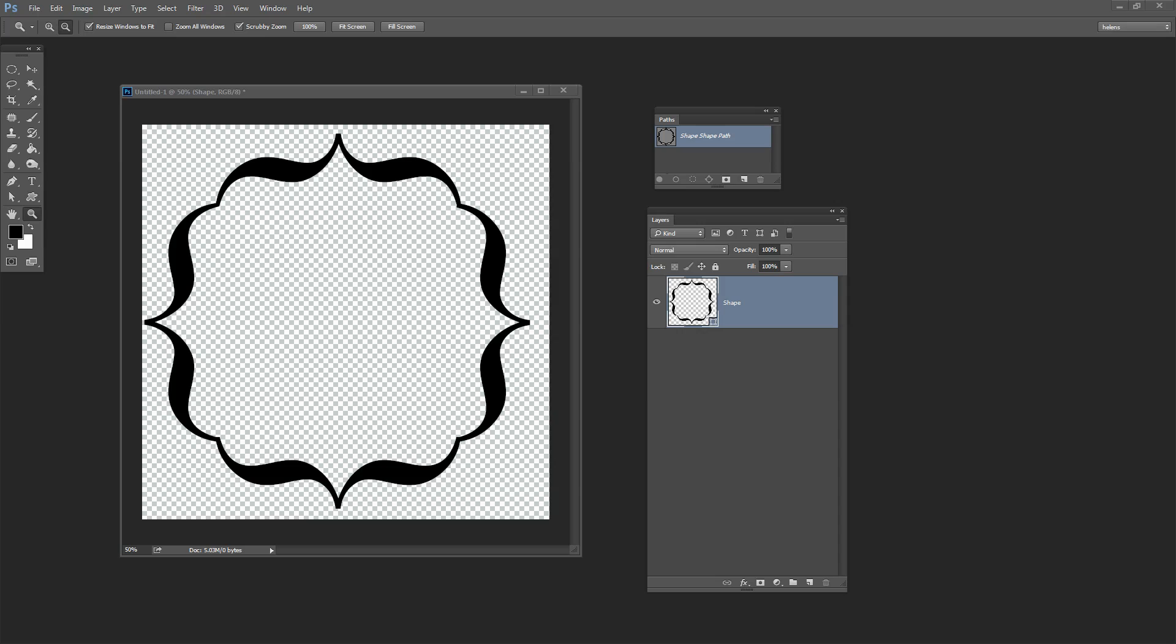The new shape tools in Photoshop CS6 and later are really powerful but they can take a little bit of getting used to. One of the issues that you might confront as I'm about to right now is the need to convert a shape into a layer.